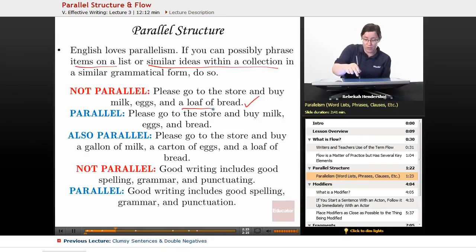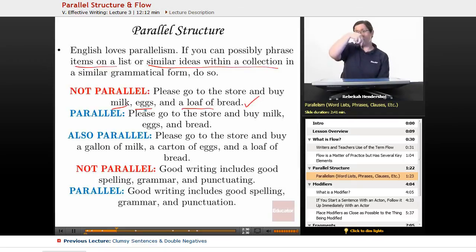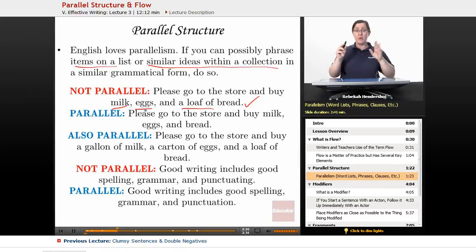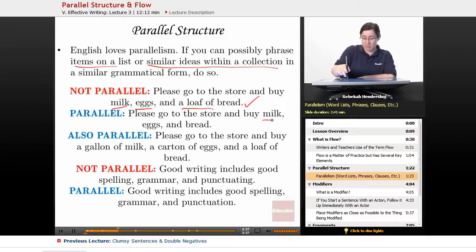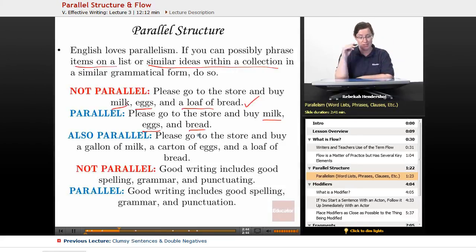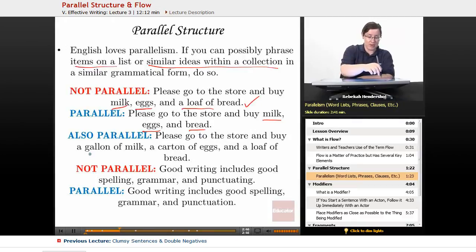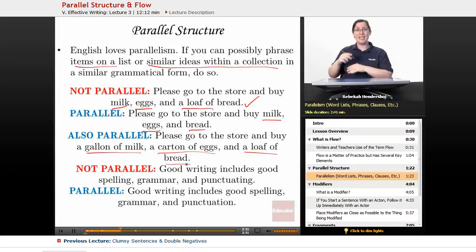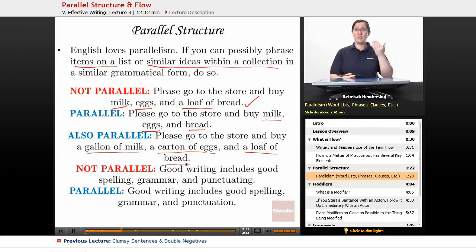What's not quite right is that you've got 'a loaf of bread' when everything else is just 'milk' and 'eggs' — short, short, long and clunky. So you make it parallel, and there are two ways to do it. You could say: 'Please go to the store and buy milk, eggs, and bread' — a nice smooth list, very parallel. It's also parallel to say: 'Please go to the store and buy a gallon of milk, a carton of eggs, and a loaf of bread.' Either of those will work beautifully. The important thing is to be consistent, to be parallel.